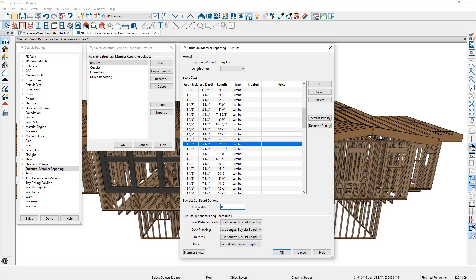Additionally, there are other controls for how wall plates and girts, deck planking, rim joists, and other boards display in the materials list. You can report the actual length of the individual boards, report the total linear length, or use the longest buy list board.